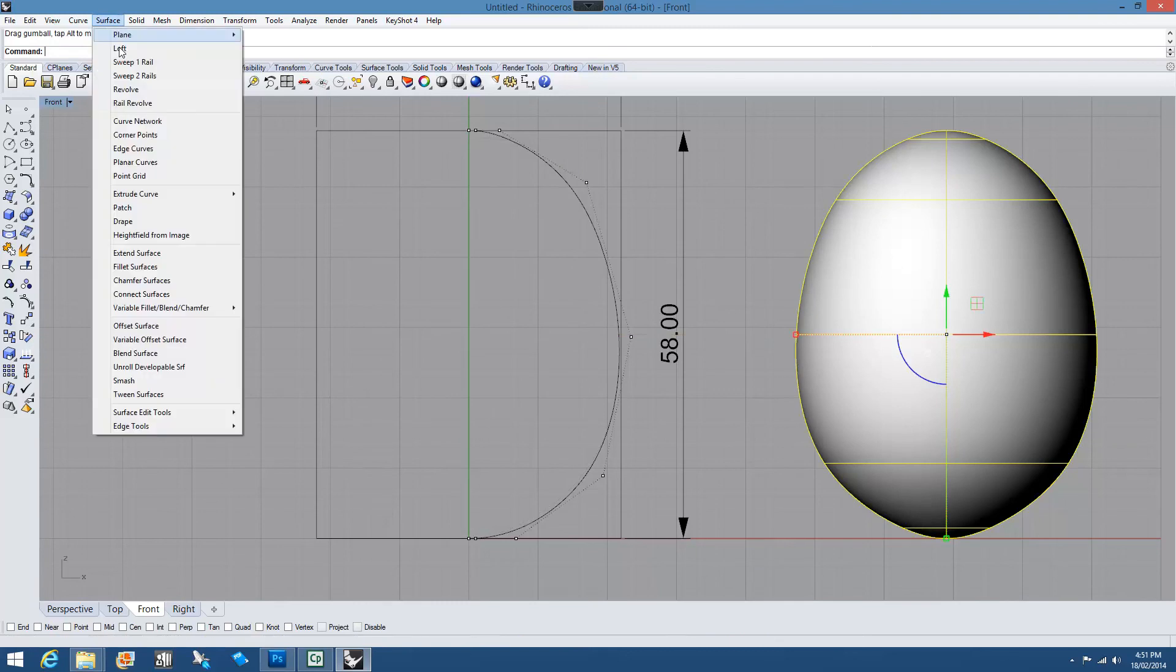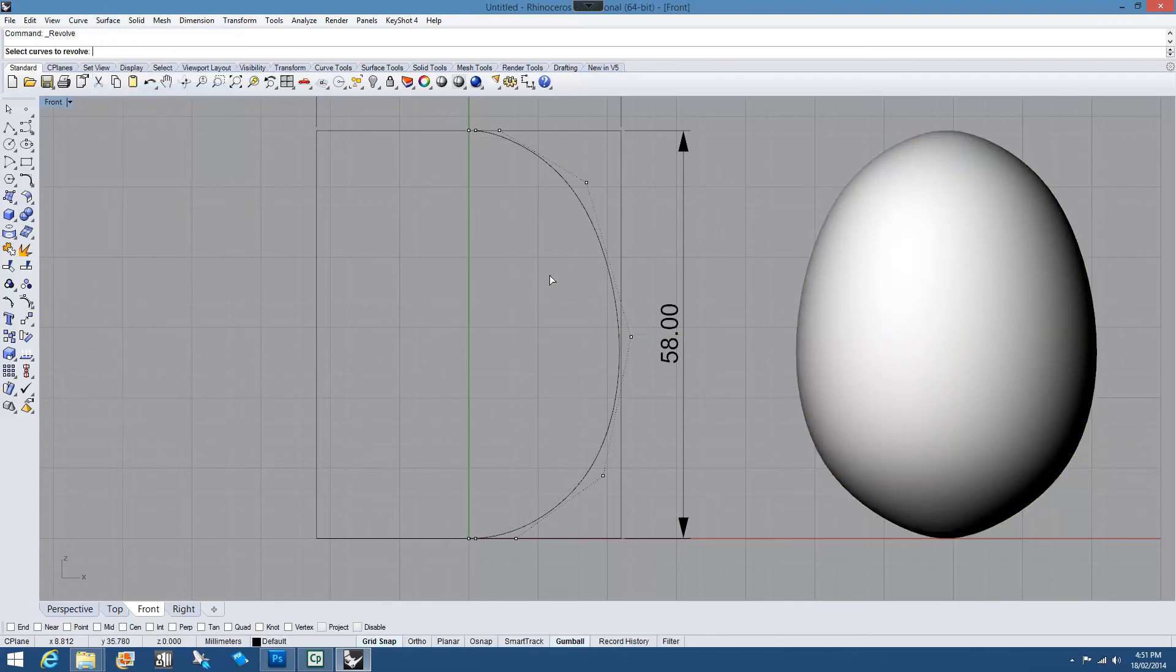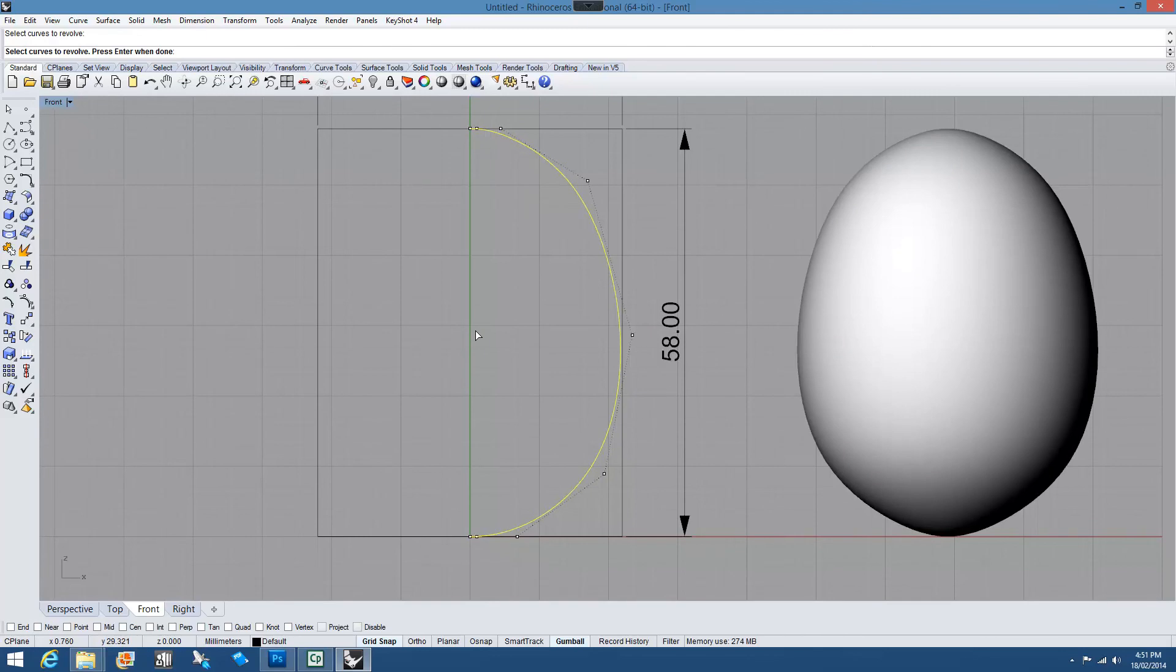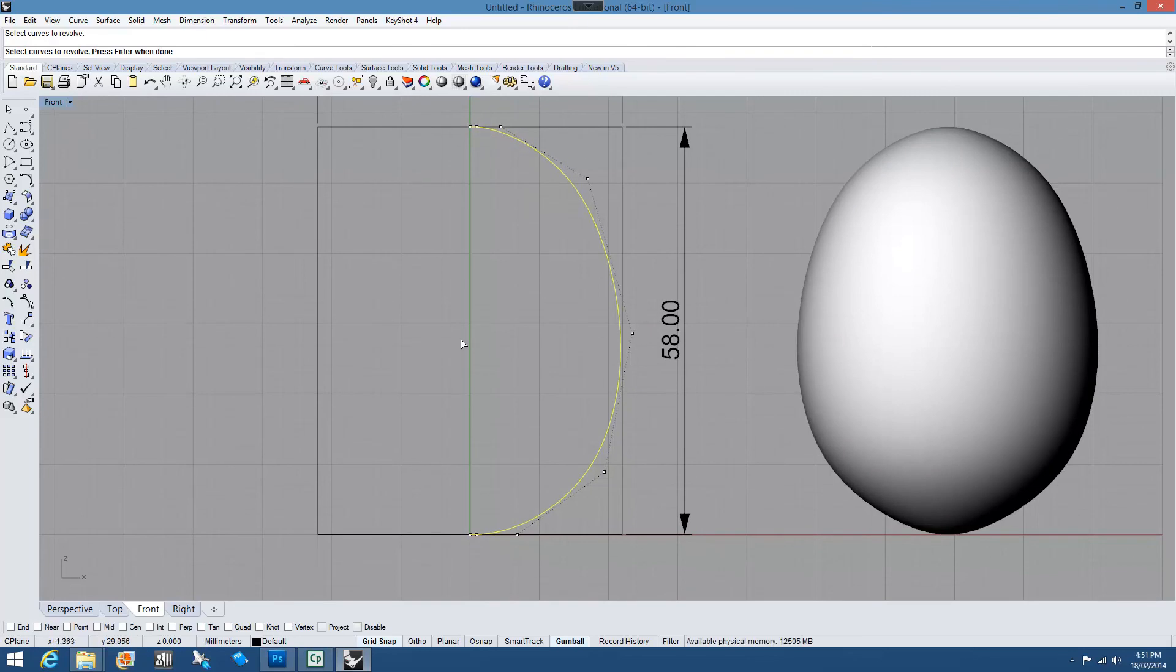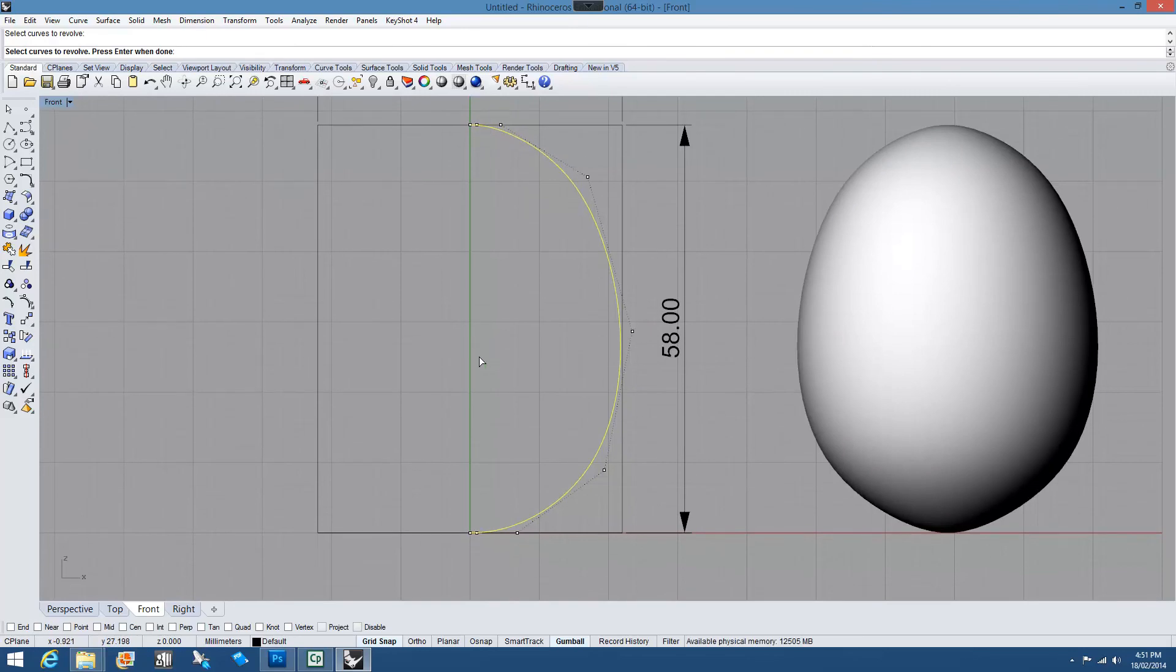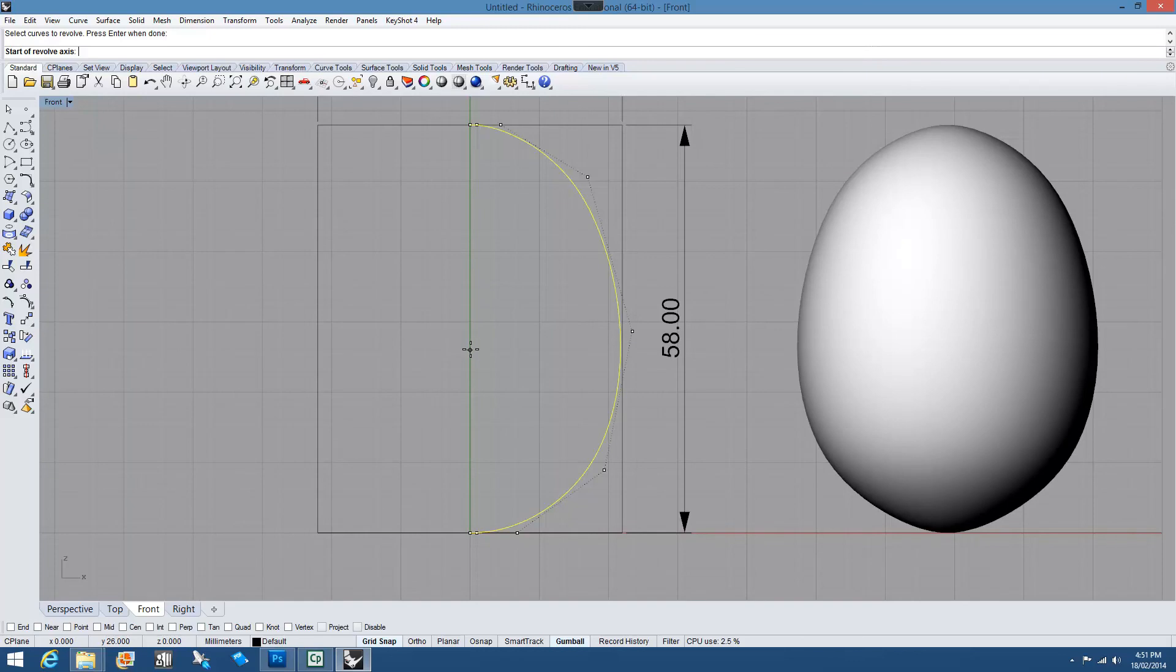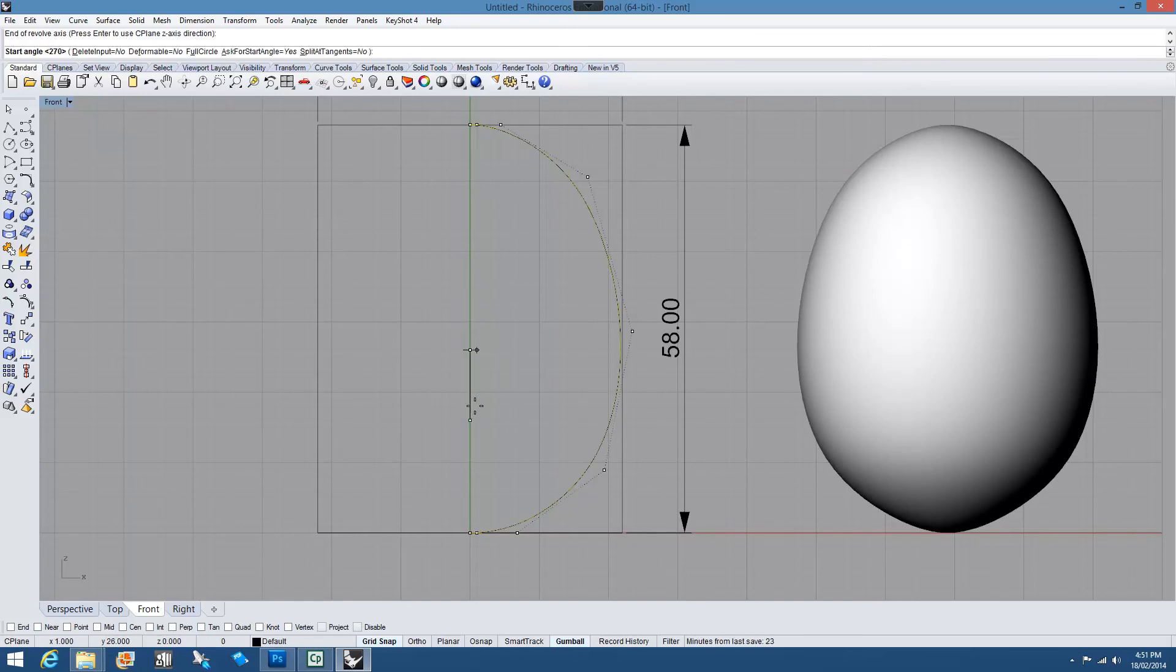Surface revolve. Curve. Grid snaps on. And if you can't get enter to work by right mouse clicking, do use the key. It's probably a more accurate thing to do.